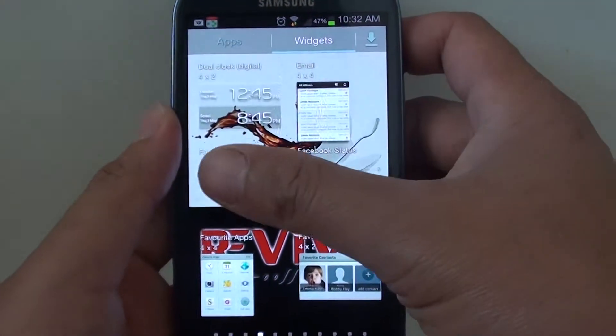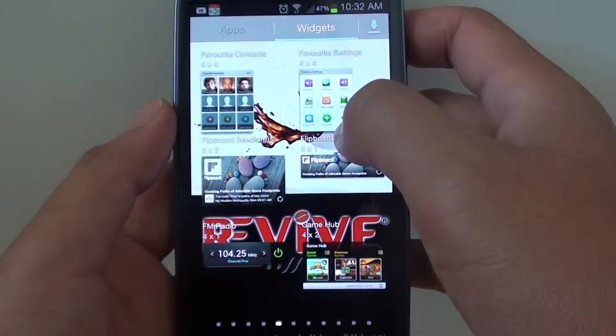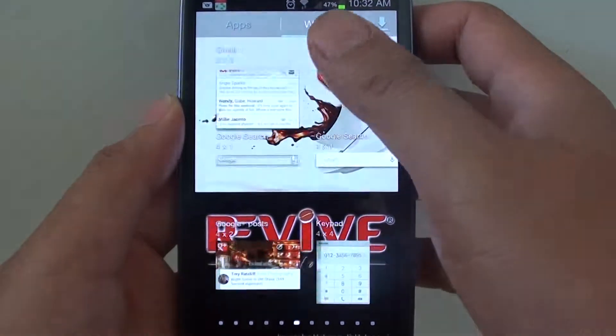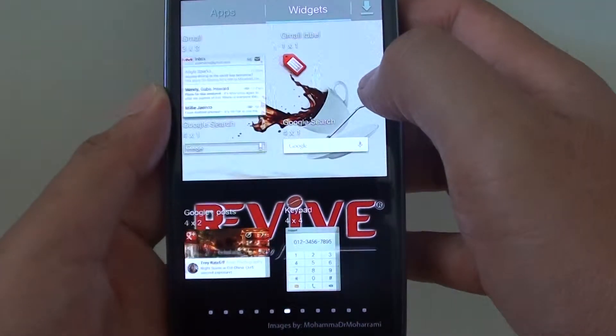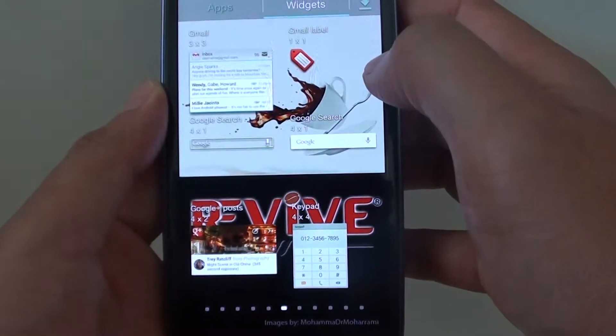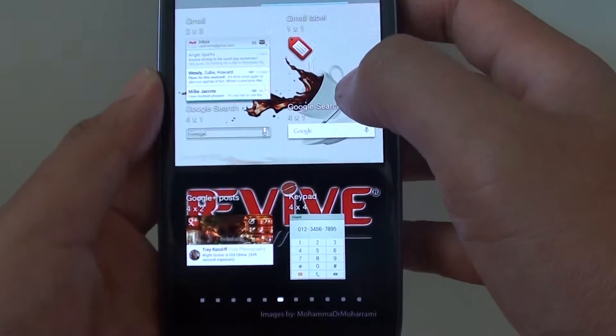Then scroll across for more widgets and select the widget that you would like to add to the home screen. For example, if you want to add the clock widget to the home screen.